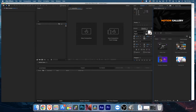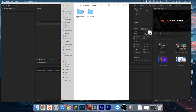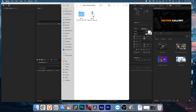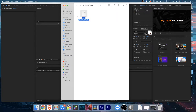You can install it in a couple of ways. You can click Install Package and navigate to your download folder and select the .mgpack, or you can drag and drop. Go to your zip file, open the unzipped folder, open the Install Pack folder, and you'll find the retro documentary .mgpack. Just drag and drop it into the Motion Gallery installer.